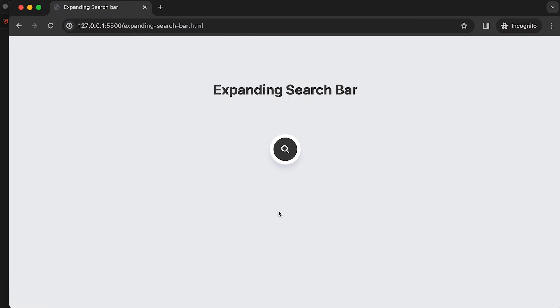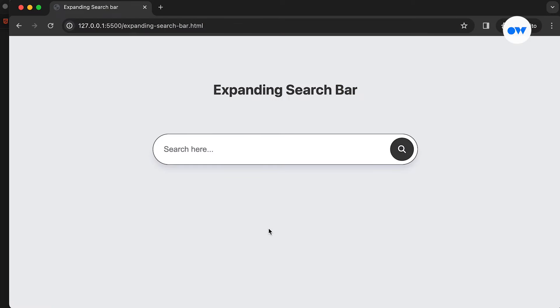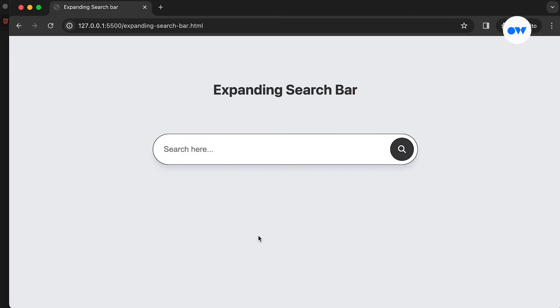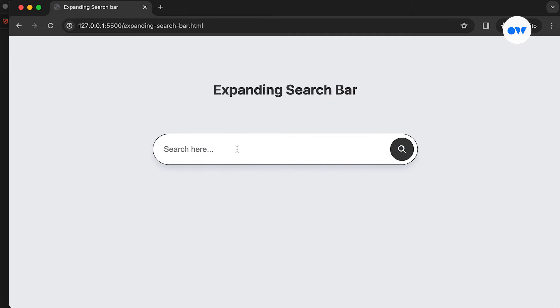A well-designed search bar is an important part of a website as it enhances user experience and improves website accessibility. Today, we will go through all the basics of creating an animated search bar that expands on being focused.